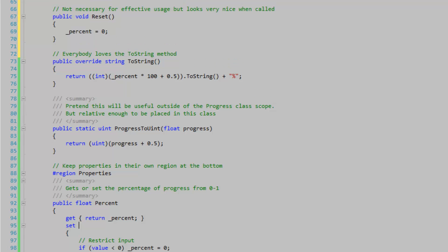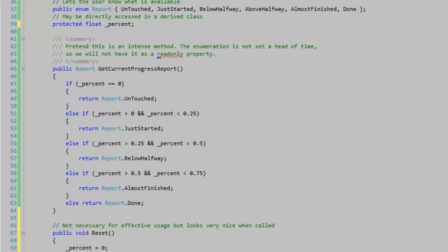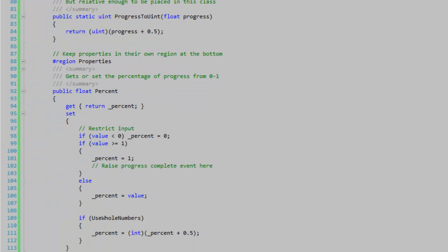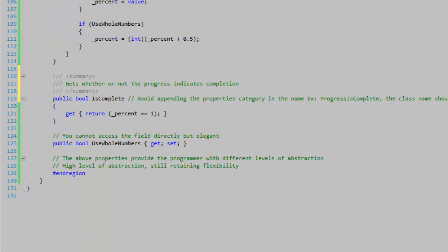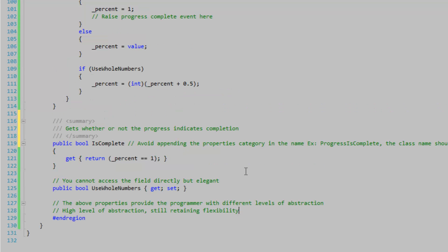I also have an intermediate level of abstraction with this GetCurrentProgressReport, just so they can get the progress report in four different levels. The Percent property is mandatory to the class, but if it wasn't, I would still have it implemented because it is retaining the flexibility of the class. And that's about it for effective class design. See you later.